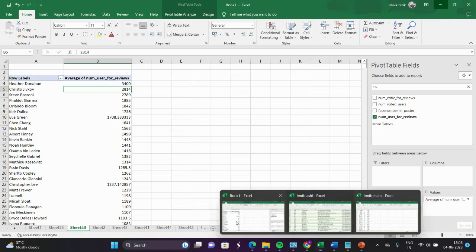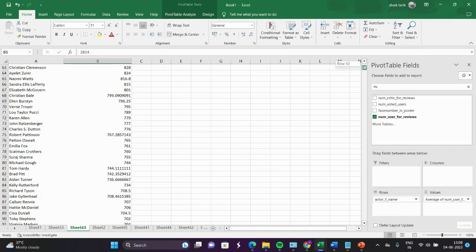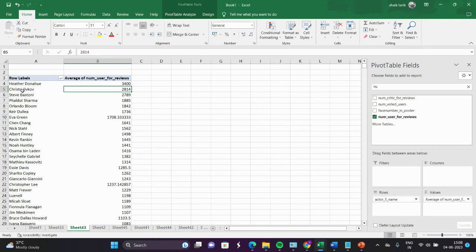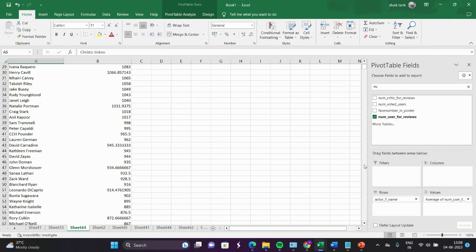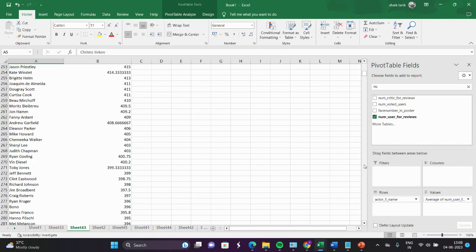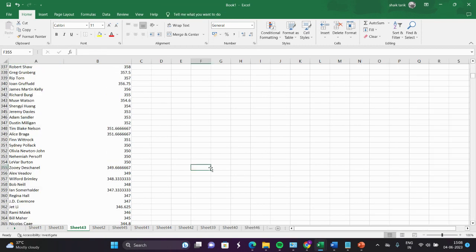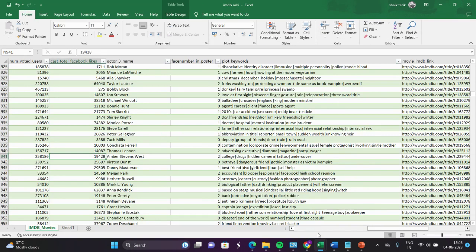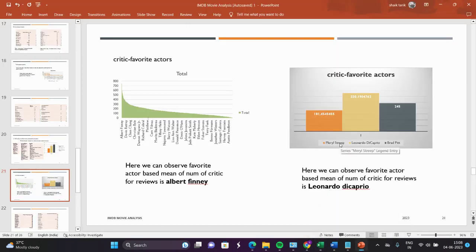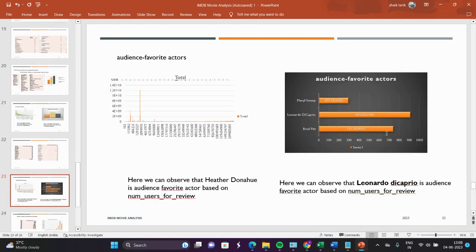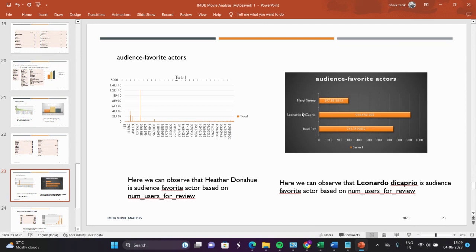When we want to compare only for these three actors — Meryl Streep, Leonardo DiCaprio, and Brad Pitt — we select the three rows and sort. After analyzing, we can see Meryl Streep is lowest, Leonardo DiCaprio has the highest critic favorites, and Brad Pitt is 245 with highest audience votes. Leonardo DiCaprio is the audience favorite among these three actors. This is the comparison.